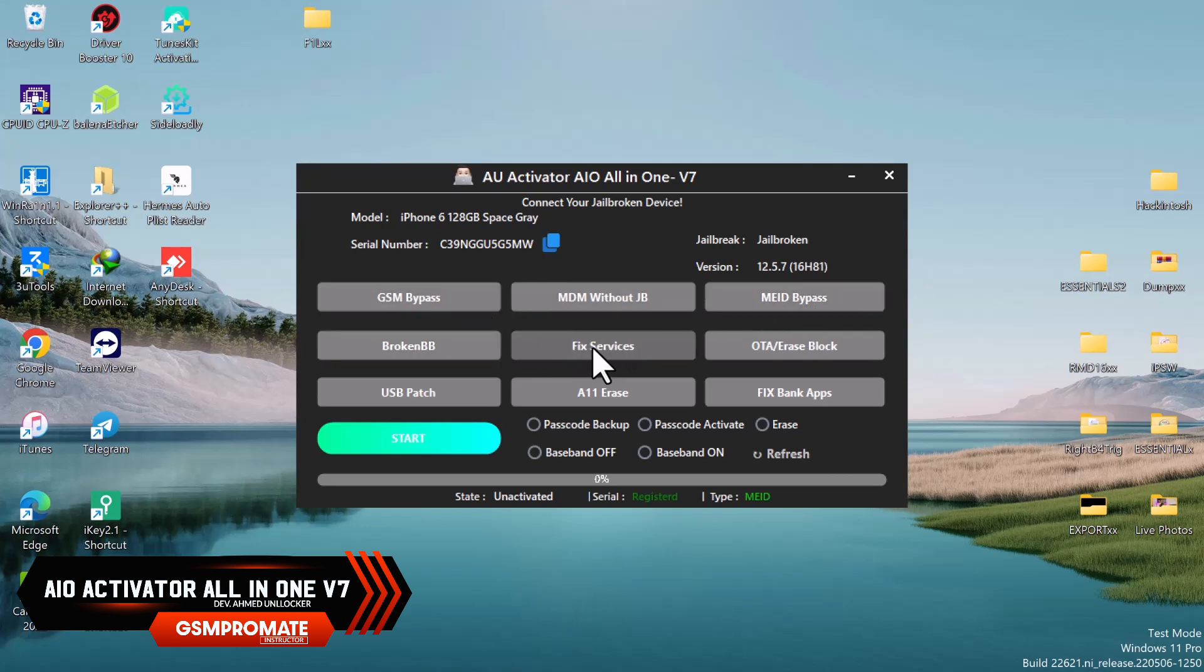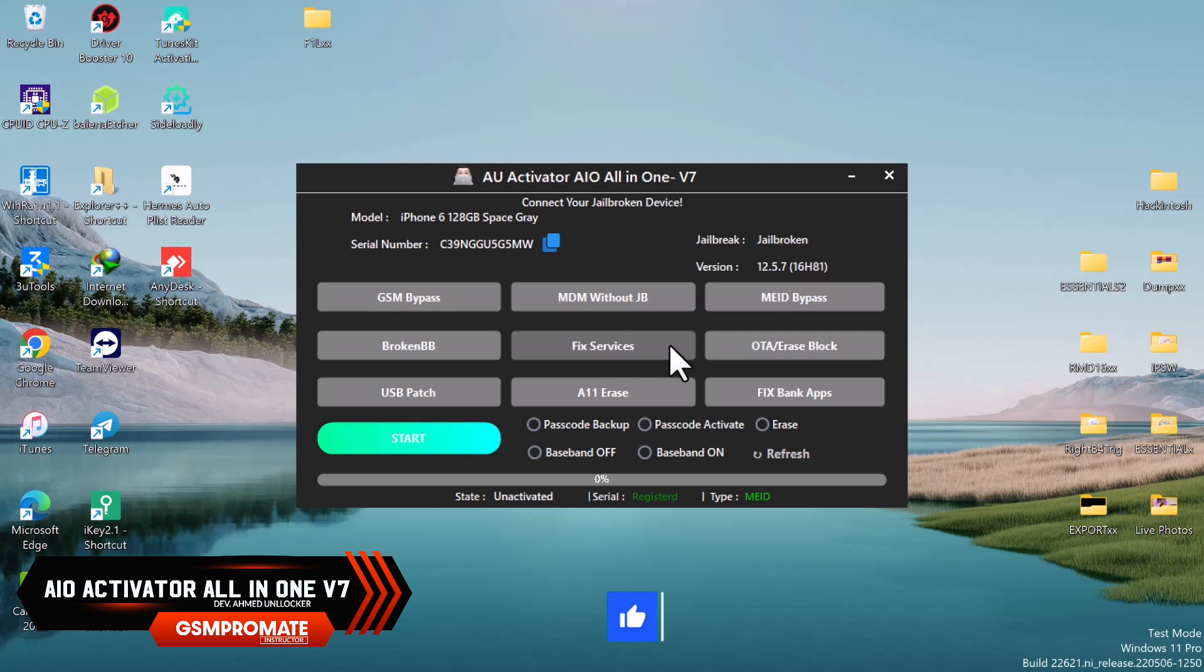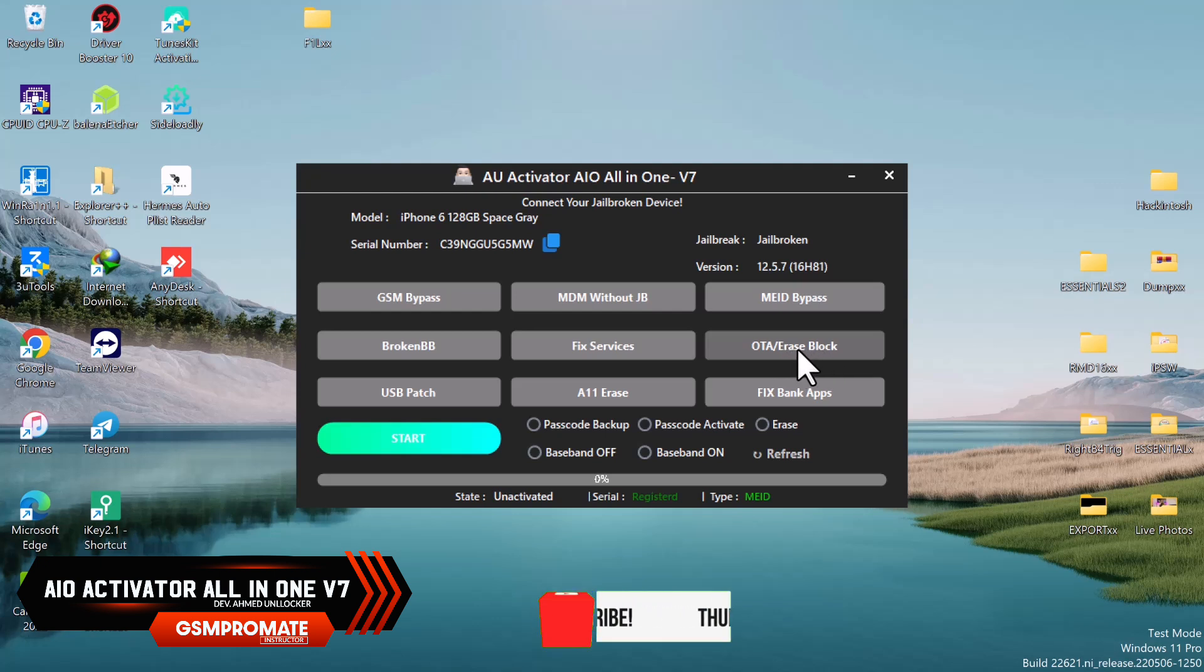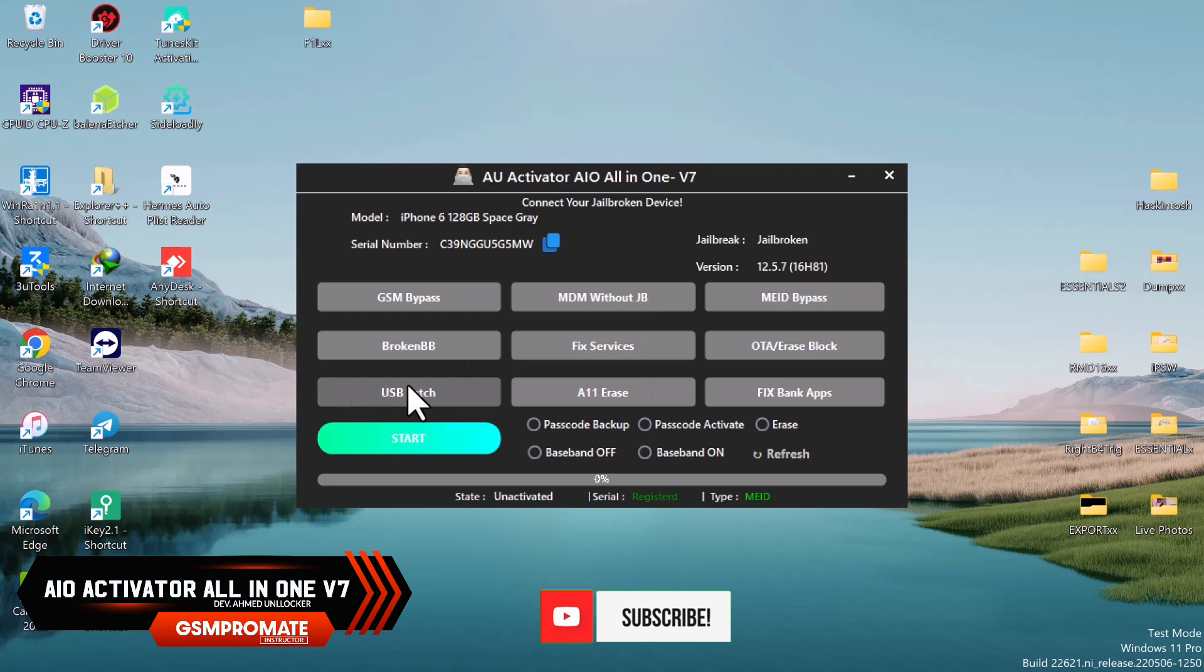We have the MEID bypass, that is what we're about to do. We have Fix Apple Services. This feature can help you fix all your Apple services after you bypass, maybe if you have issues with your Apple service like iMessage. We have OTE and Erase block. This feature can turn off the automatic update feature or turn off the erase feature on your device.